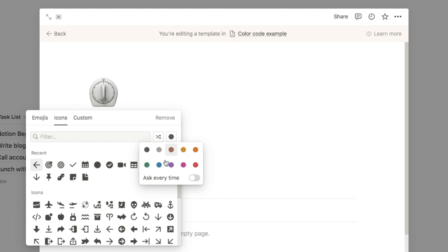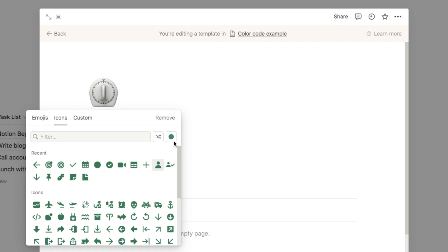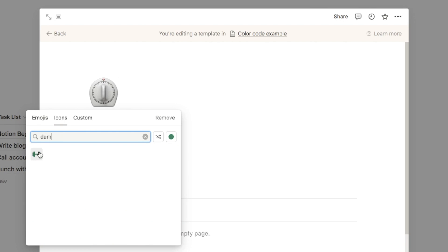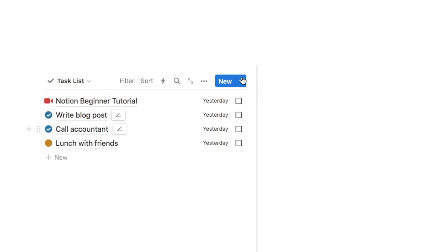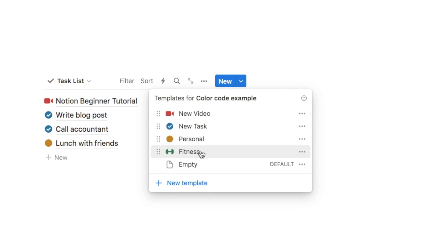If you click here you can pick one that you like — from emojis or Notion's icons, which is what I usually use — and you can choose the color using this button here. I'm going to go with green to stand for fitness, and I'll also pick a dumbbell icon. That's all I'm going to add to this template. Now if I click the down arrow, the new fitness icon template has been added.